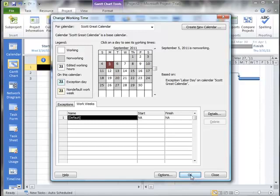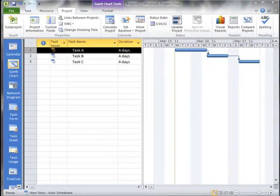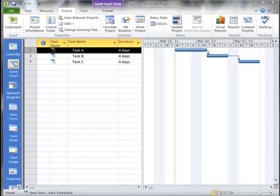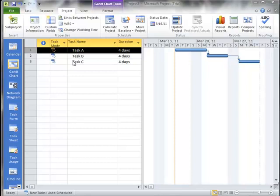So hopefully that gives you a good idea of how we can alter the calendars in Microsoft Project. I'll show you a way that we can actually now take this calendar and make it available to other projects as well. One of the ways that we could do this is we could simply save this project, delete the tasks that are out of it and use this as a template for starting new projects. That is not a bad idea, especially if you're working in a computer lab or something like that.